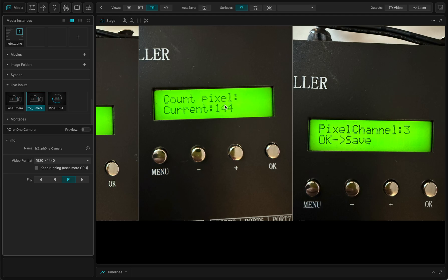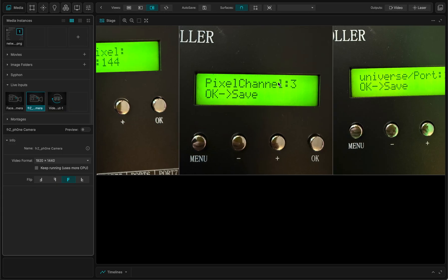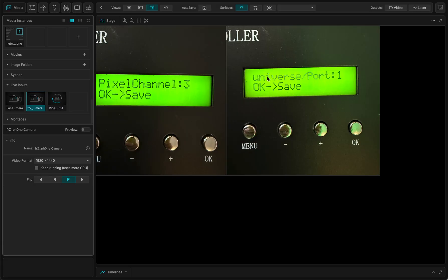So this should be set to 144. And I have three channels per pixel. And the universe port is set to one.